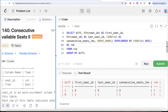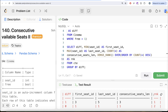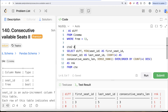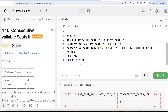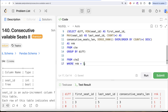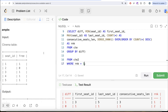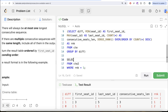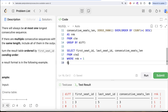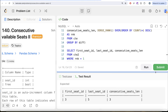Now looking at the output, the consecutive sequence with the highest length correctly gets the top rank. We save this in CTE2, and then finally select from CTE2 where rank = 1, returning only the three required columns — first_seat_id, last_seat_id, and consecutive_seat_length — ordered by first_seat_id. Let's run this — the output is accepted and exactly matches the expected output. Submitting confirms it passes all test cases.